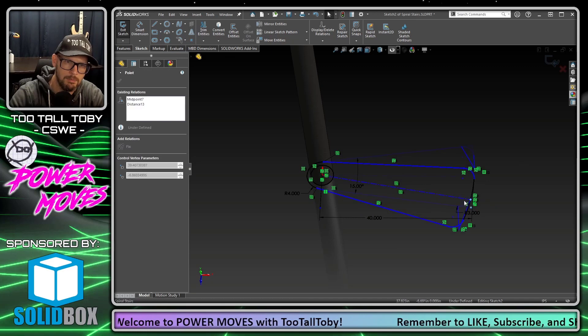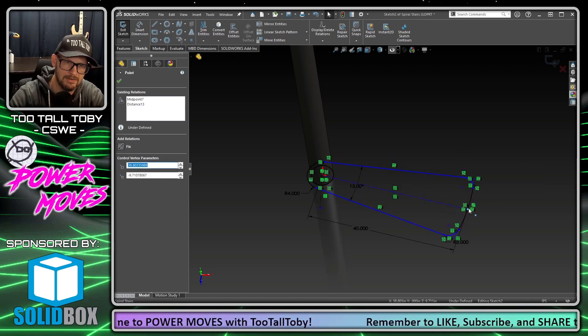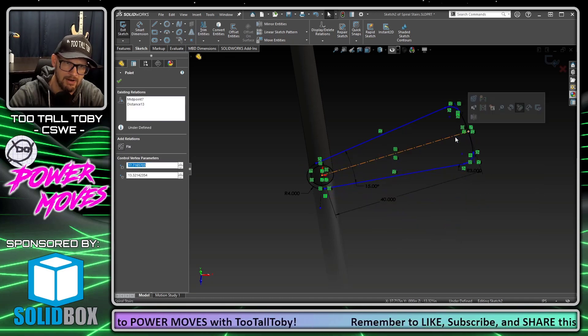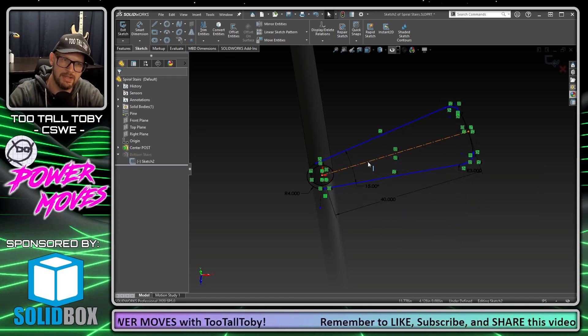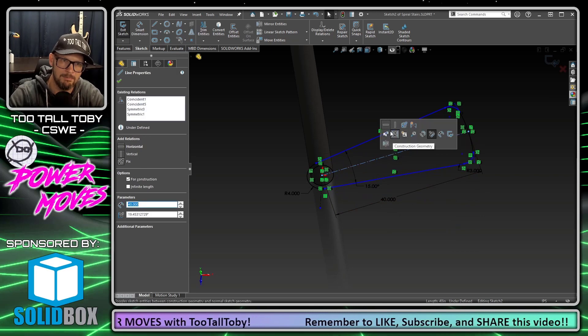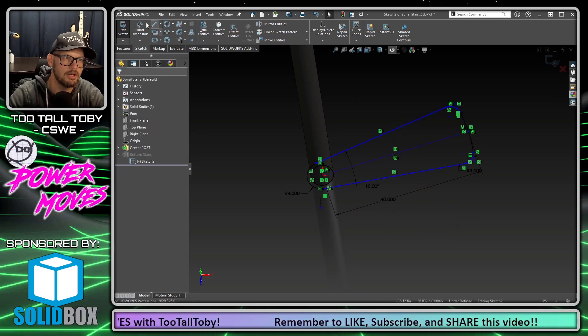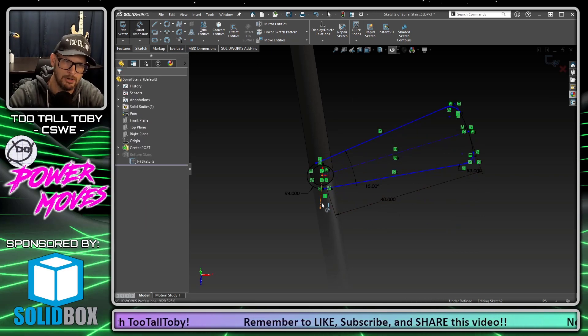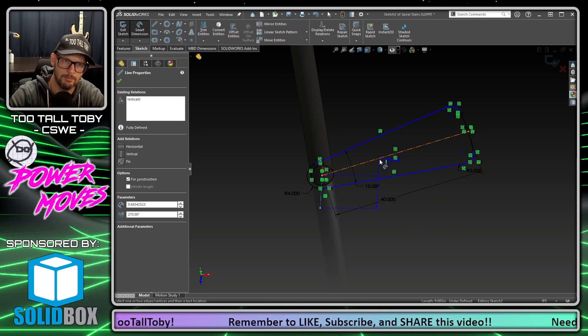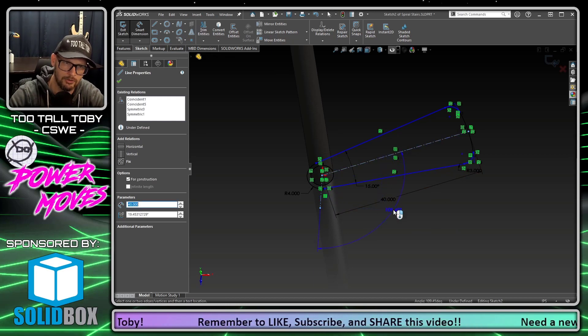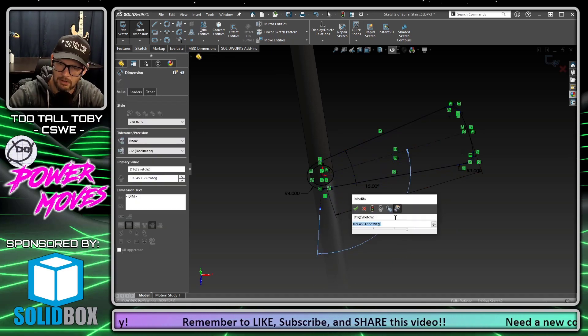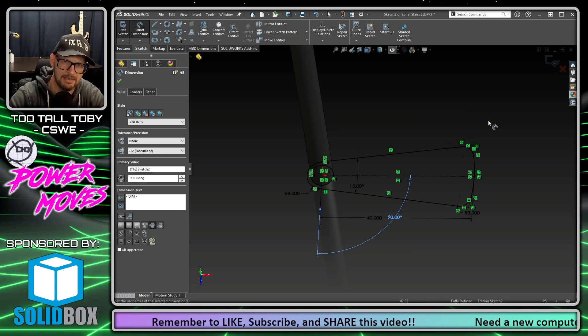That way we can use that dimension in our instances to vary. So in other words, instead of clicking on this line and making it horizontal, we're going to choose smart dimension and create a smart dimension that goes from this vertical line to this horizontal line with an angle dimension of 90 degrees.